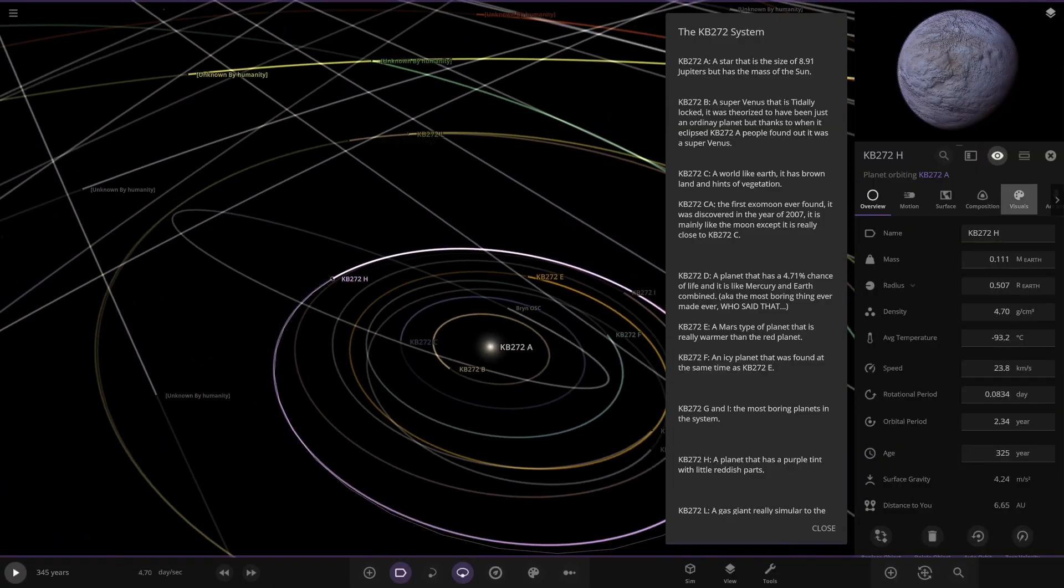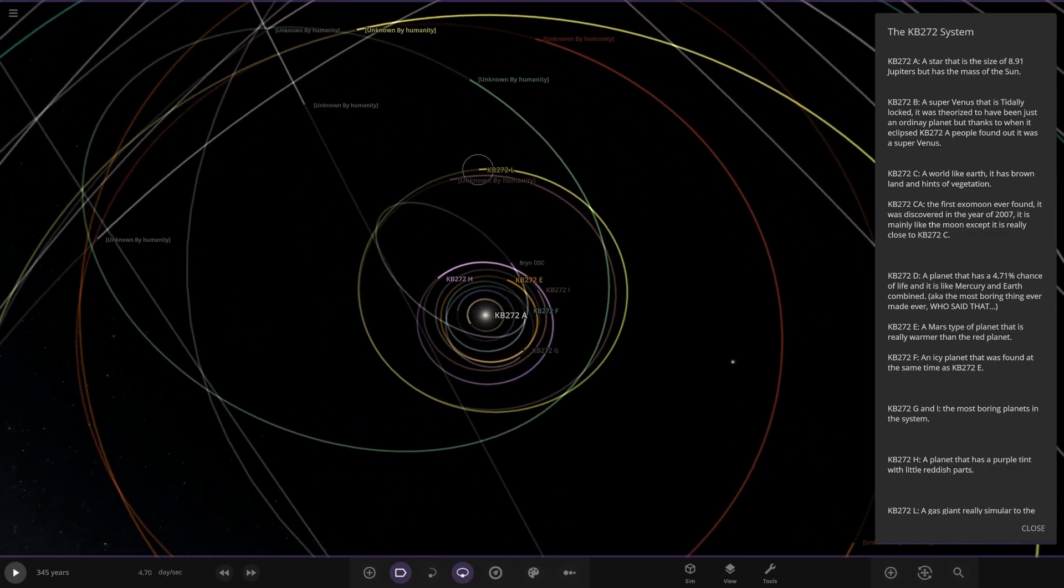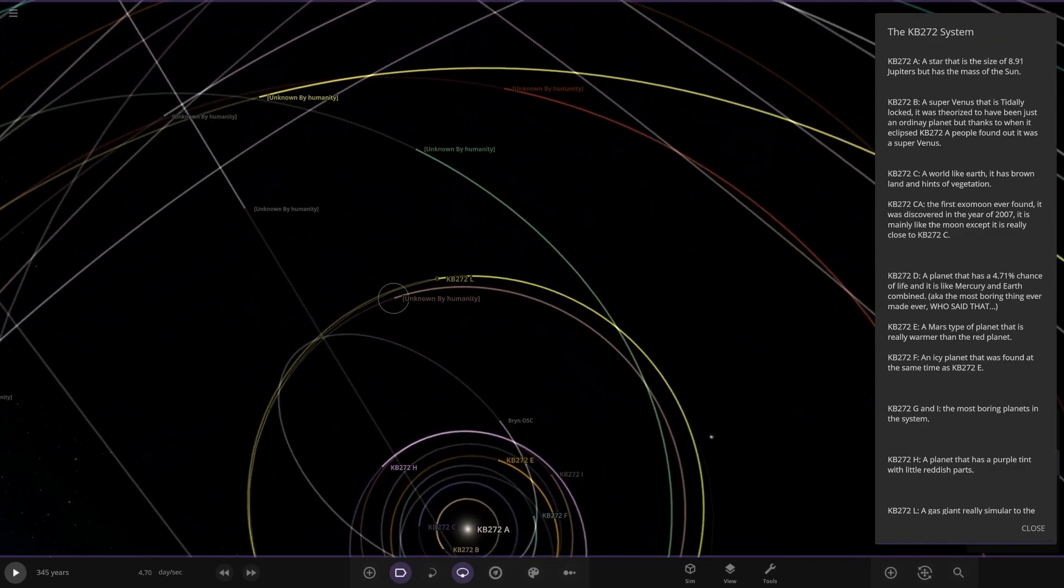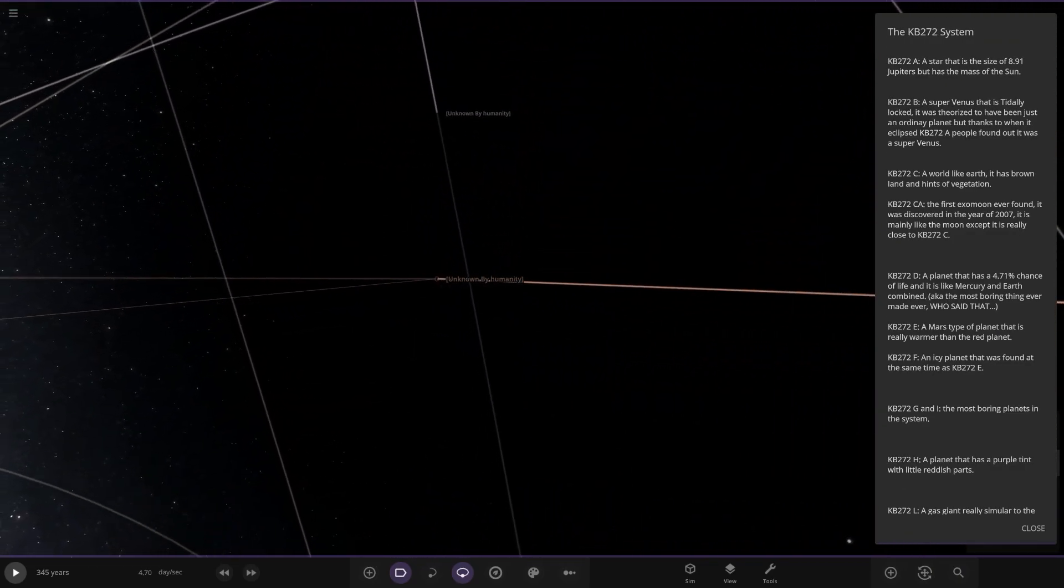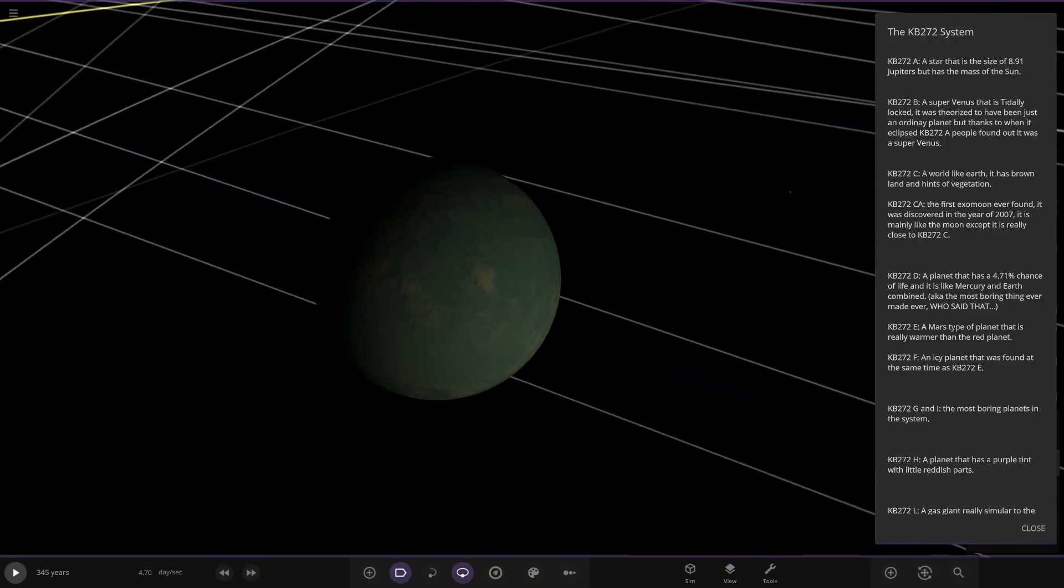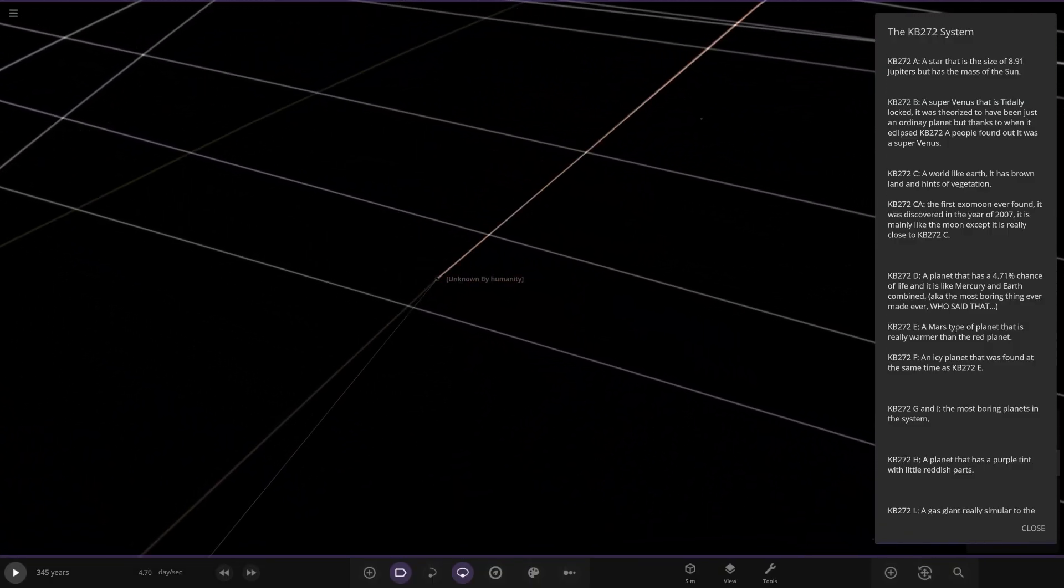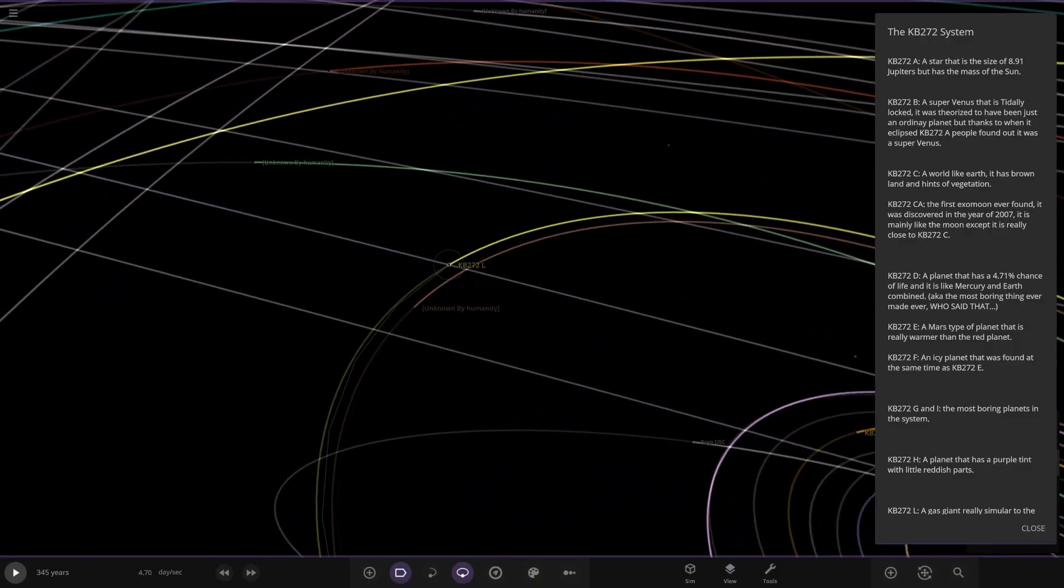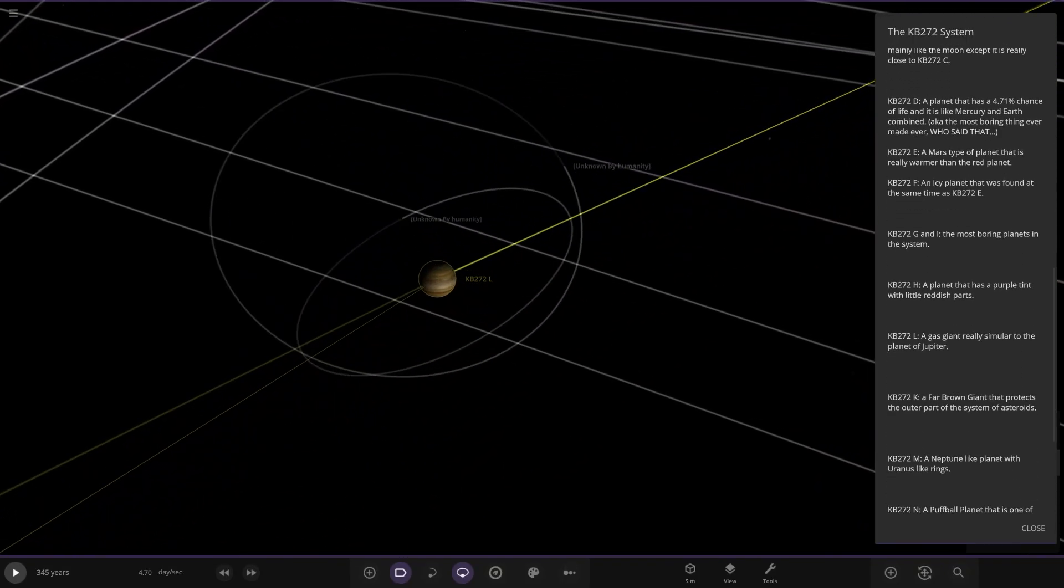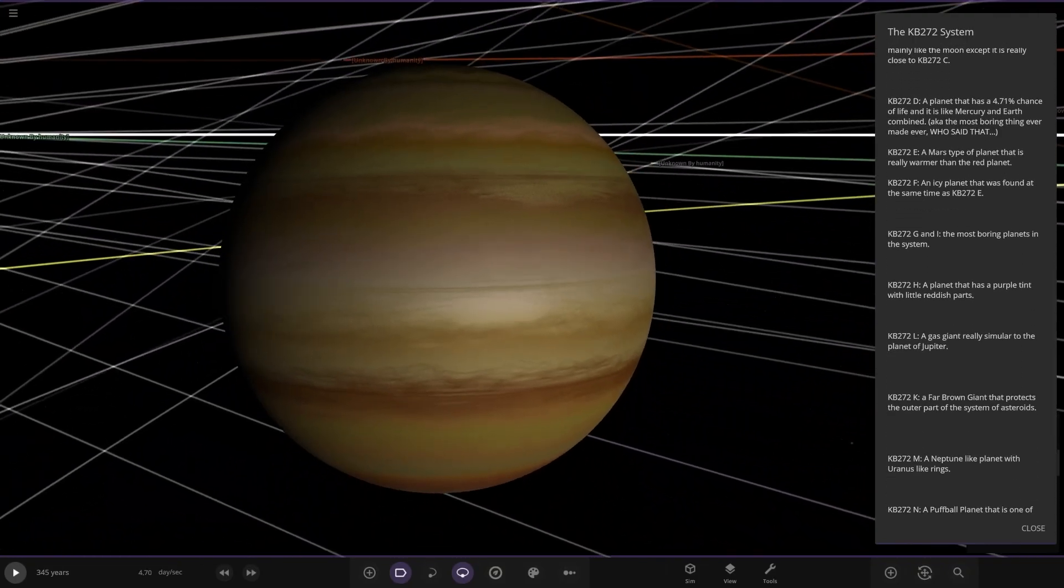Let's move on to object L now. I'm guessing this is the Jupiter equivalent. There we go. Unknown by humanity. It's just an unknown object not mapped by humanity. A gas giant similar to the planet of Jupiter. There you go.